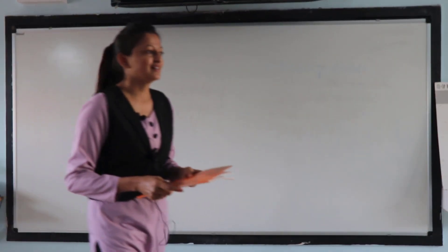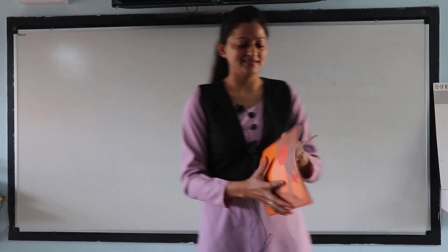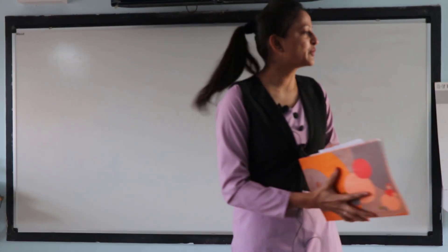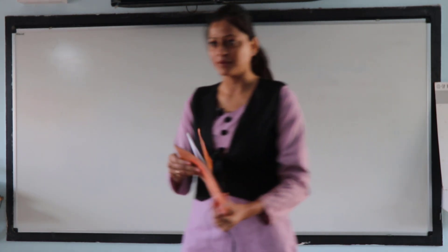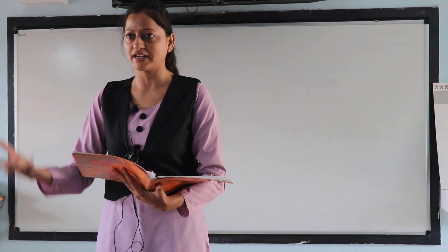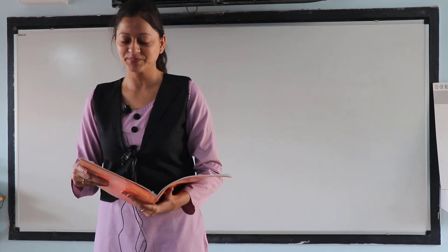Okay, so as Khushbu Madam already explained the chapter. Alright, so I am giving you some questions from that only.